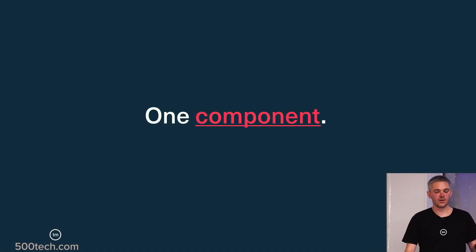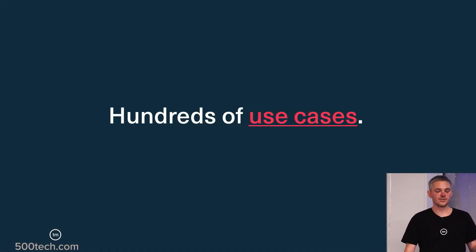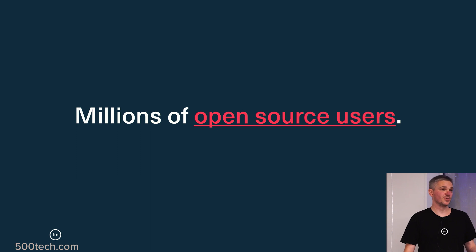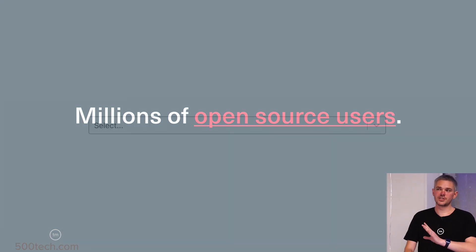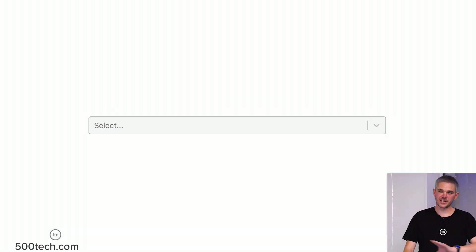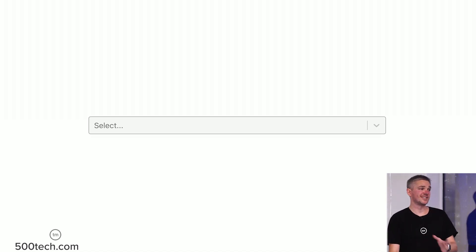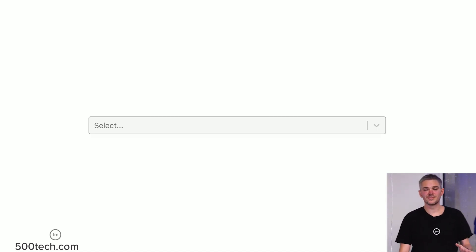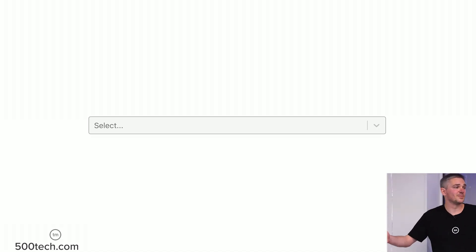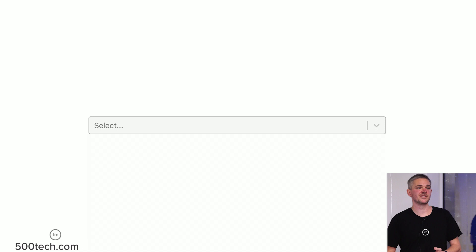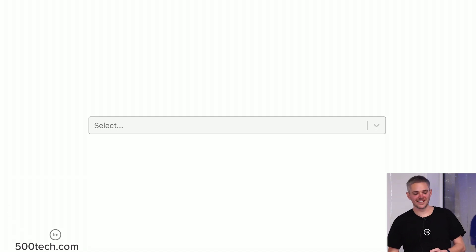This is a story of one component with hundreds of use cases and millions of open source users. Let's think about a select for a second — it seems pretty simple. I wanted to build a select. That's how this started about three and a half years ago. How hard could that possibly be?